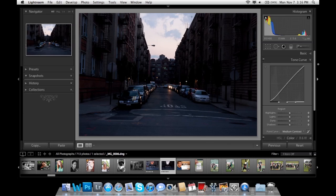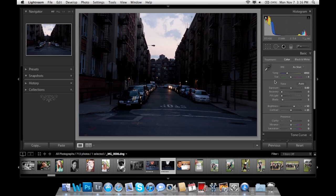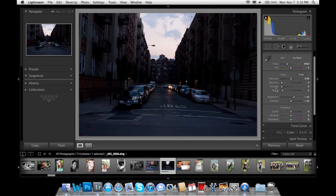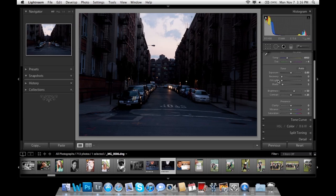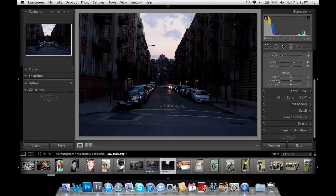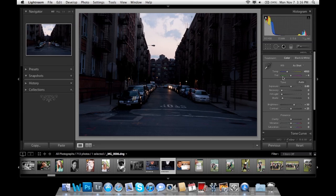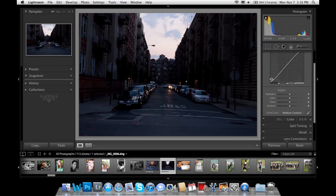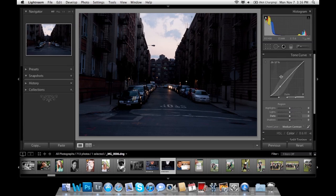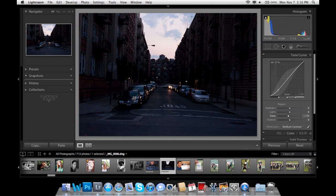If you're not used to Lightroom, most of your stuff is done here in Basic. So you have your exposures, your brightness, your contrast. I would mainly use this for the main adjustments. The tone curve — a lot of people use this for the main adjustments to bring out darkness.